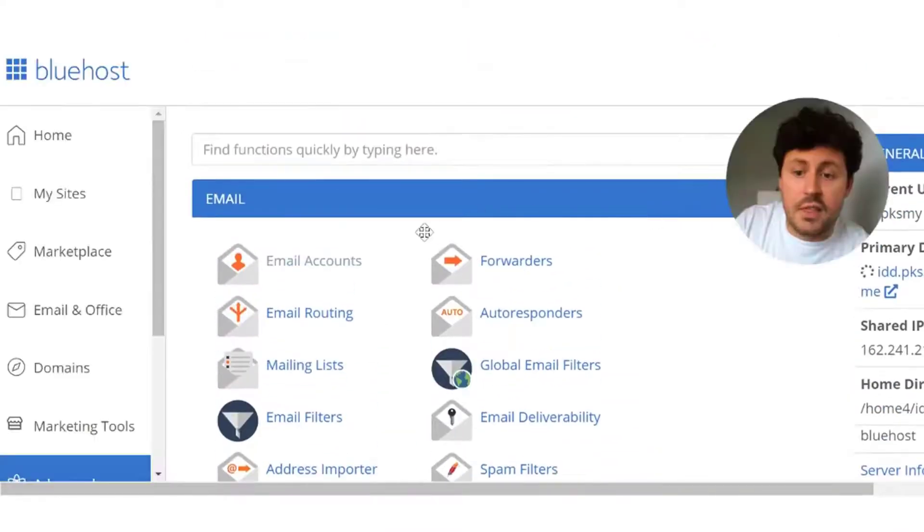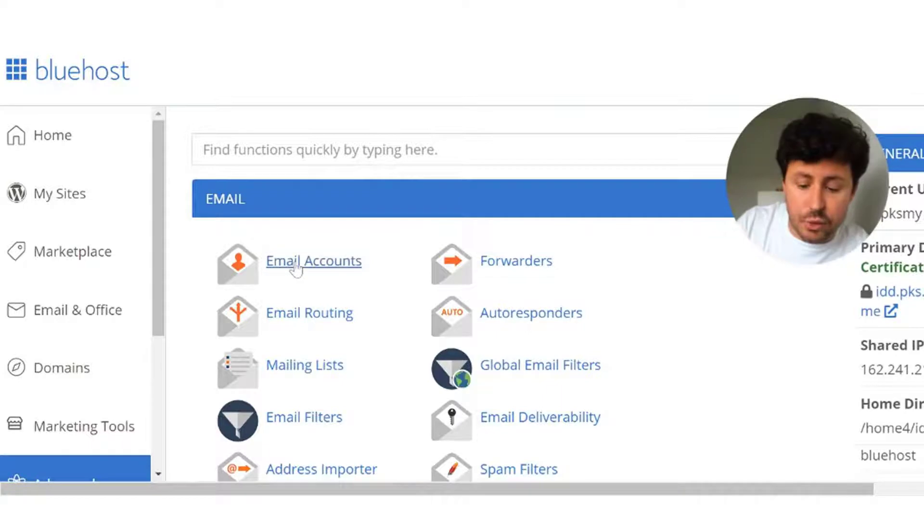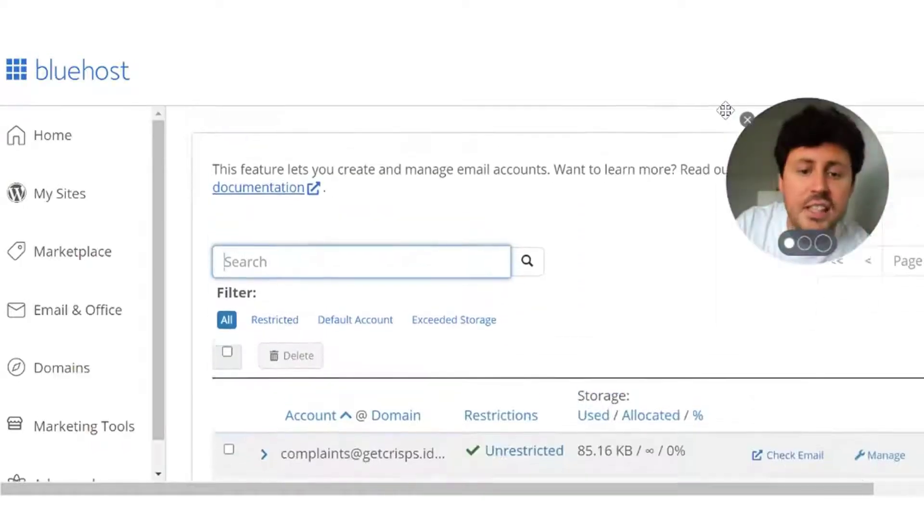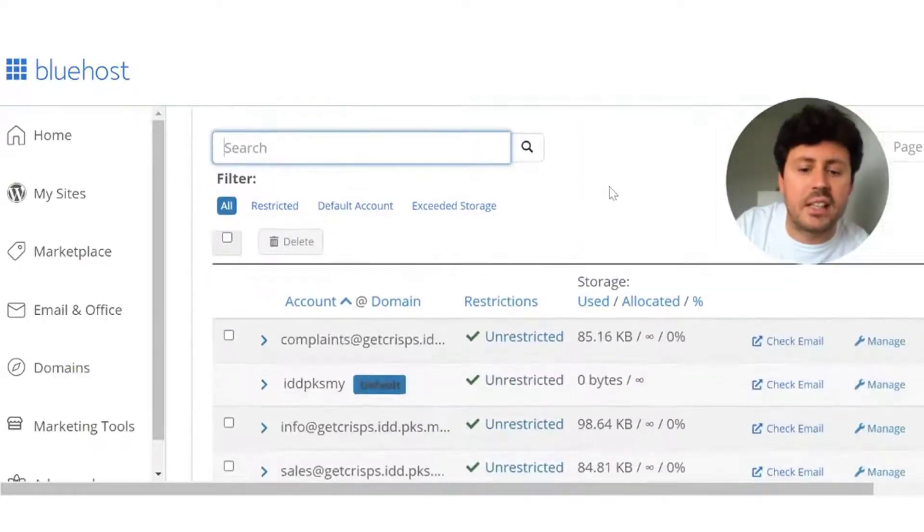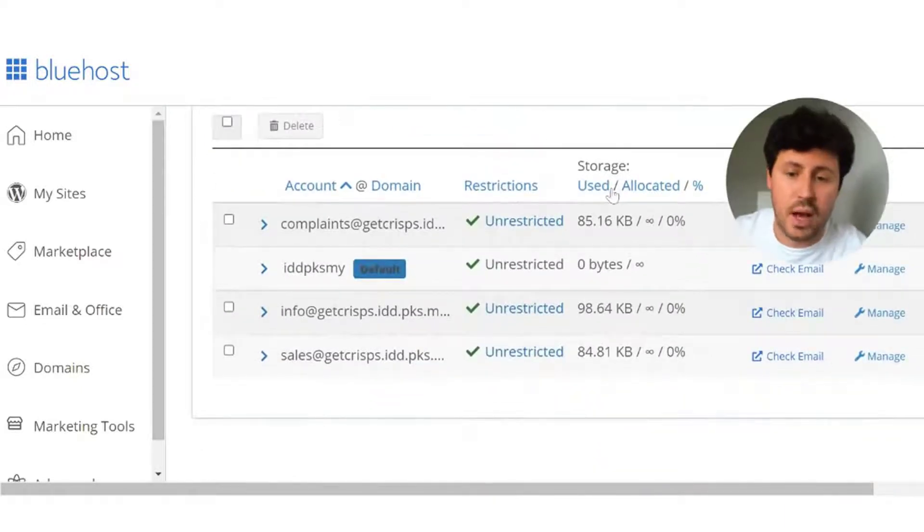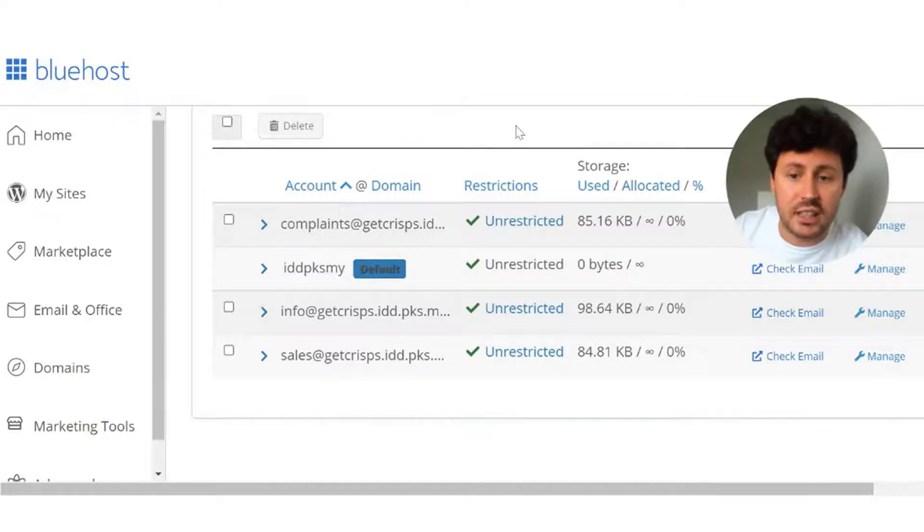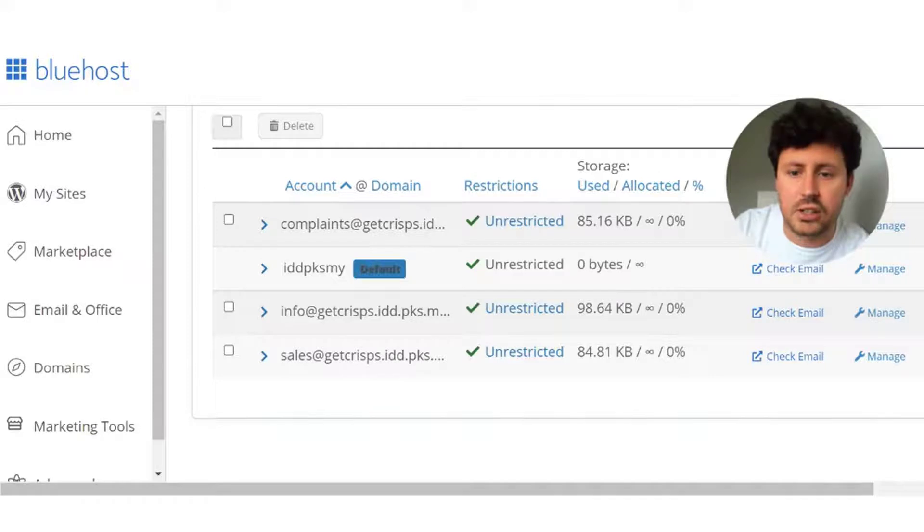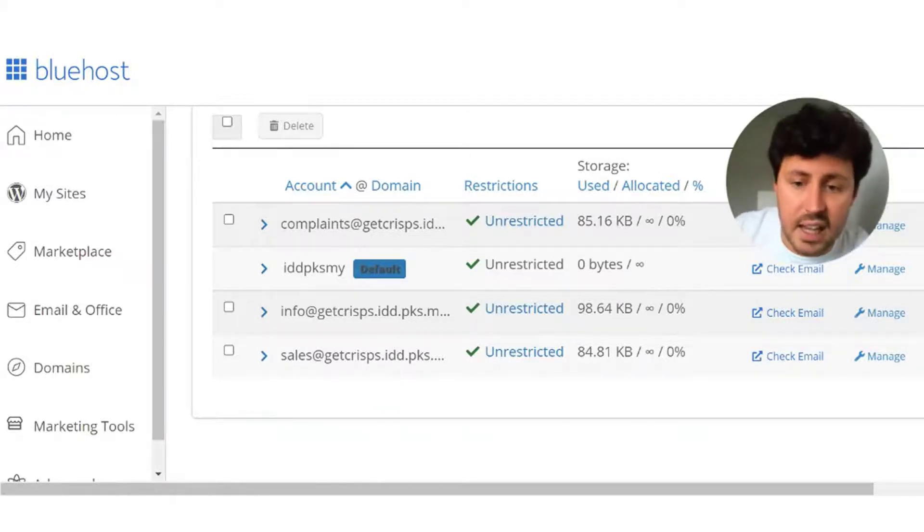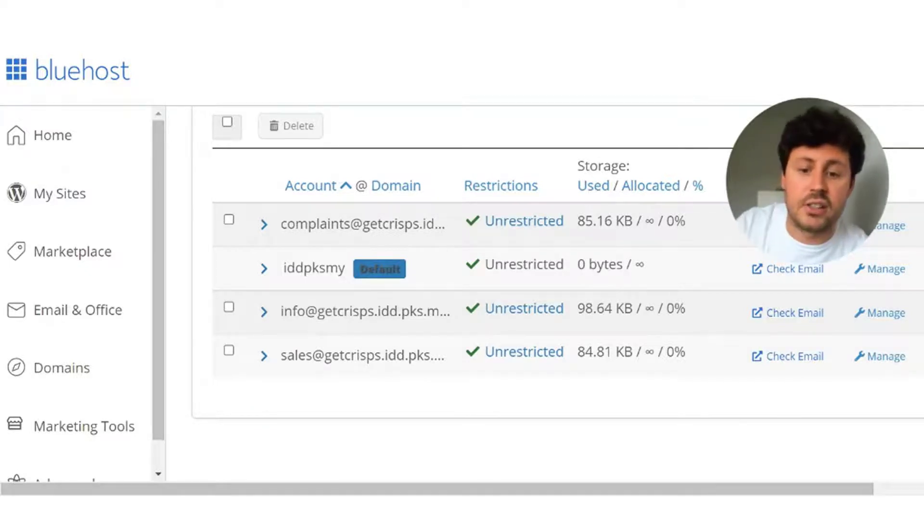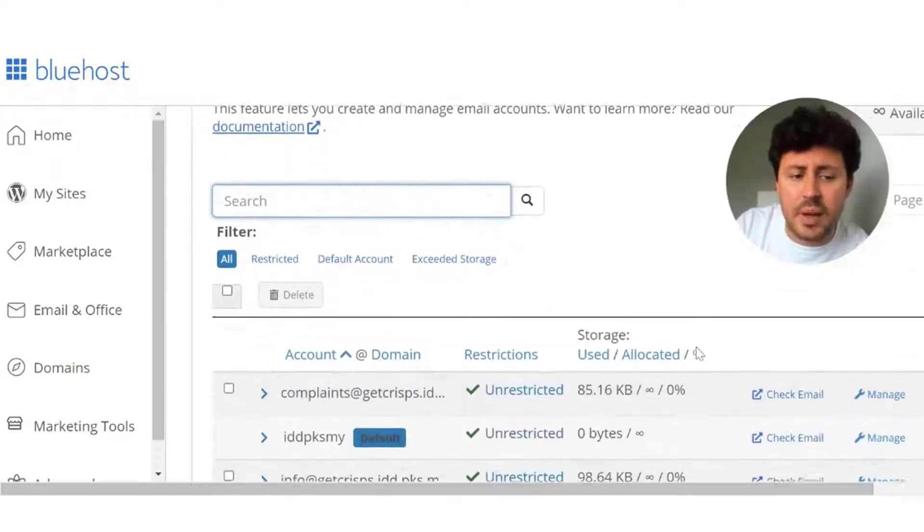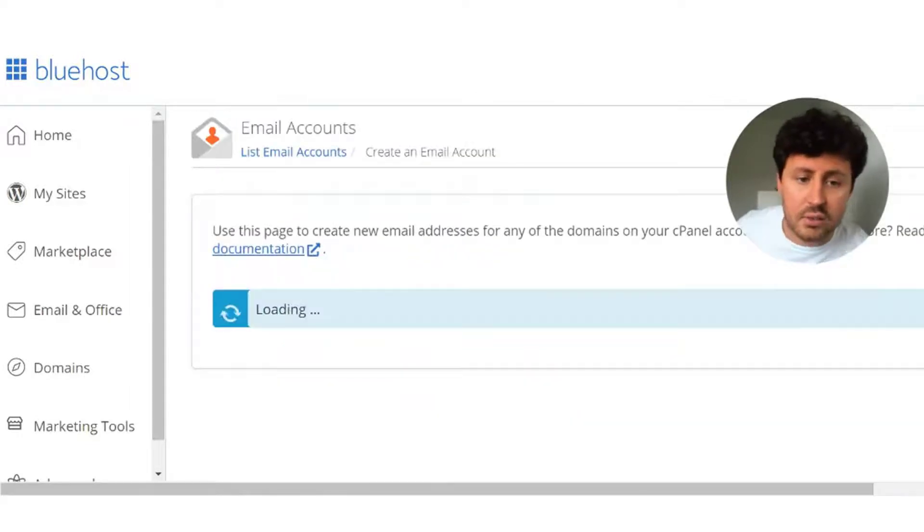From there in the email subsection you want to click on email accounts. This is the base and the home page for all of the email accounts that you have set up. All of the channels which customers and clients can contact you on are here. This is where you can access all of your emails essentially. For me and the get crisps domain, I've set up complaints at get crisps, info at get crisps, and sales at get crisps. But I now need to set up another email account.